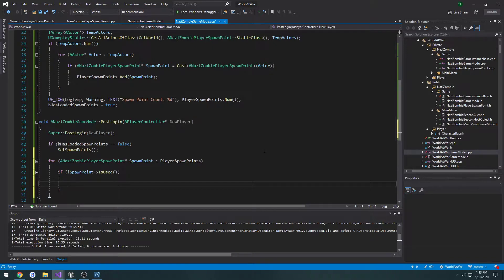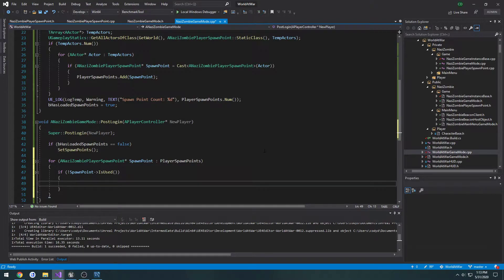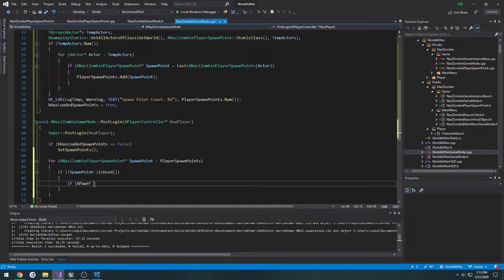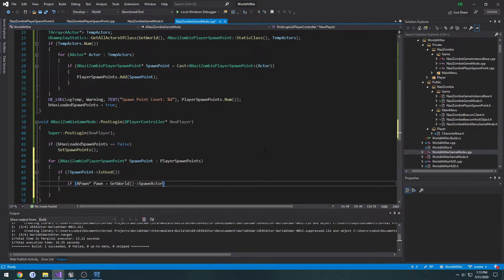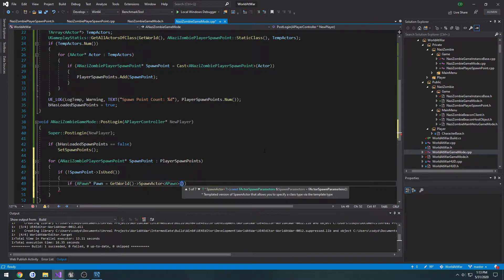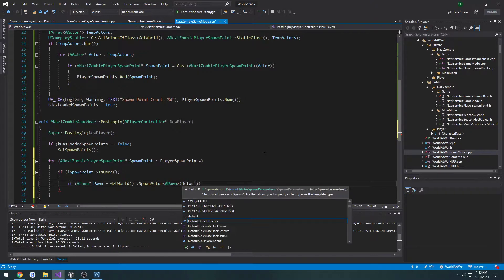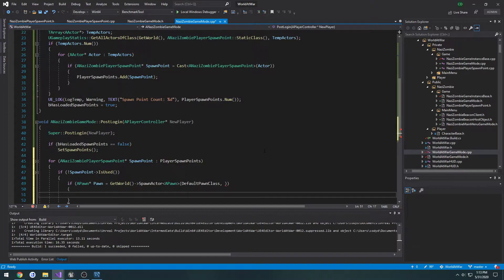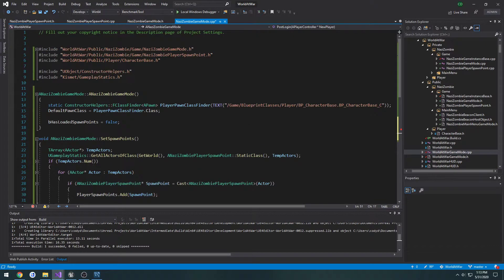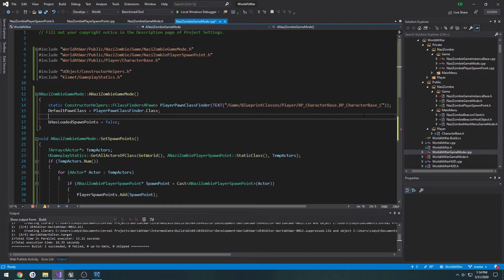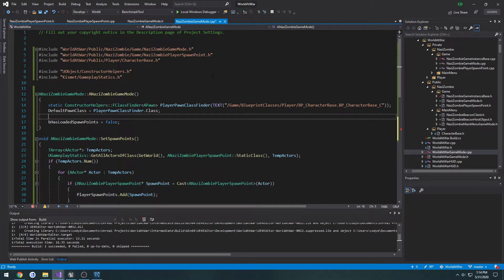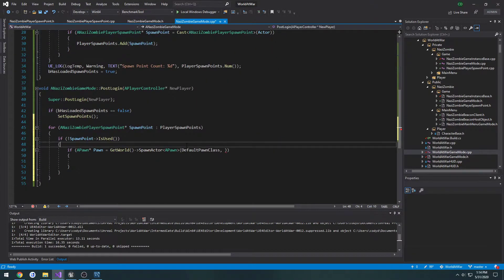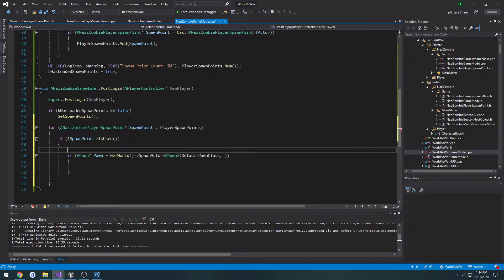We're going to spawn our default pawn and possess it. So we're going to do if a pawn equals get world spawn actor of type a pawn, and then the class that we're going to spawn is our default pawn class. Then we need the location and the rotation that we want to spawn at. This will allow us to make a blueprint version of this and change it on the fly.